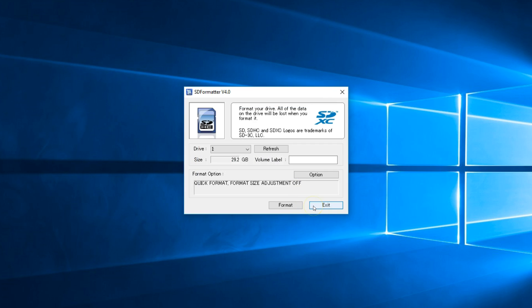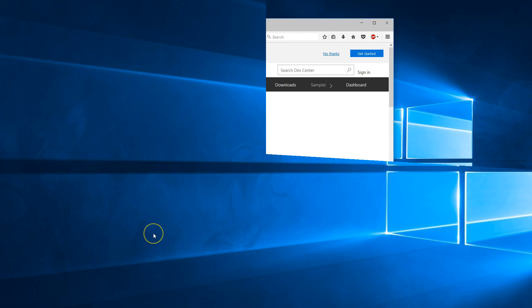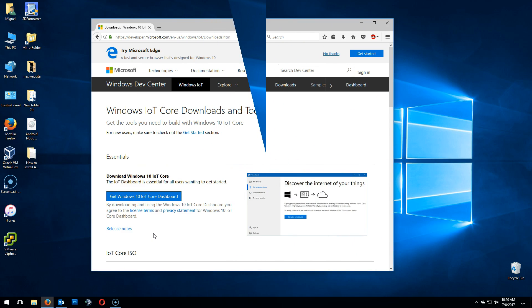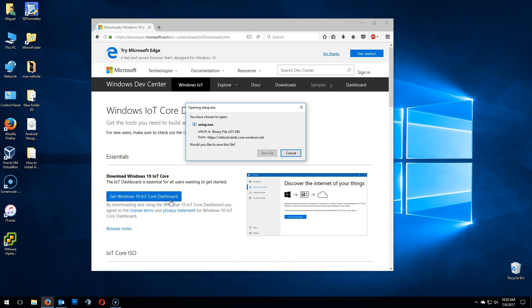Head over to the Windows IoT Core website to download Windows 10 IoT and click on the big blue button. Get Windows 10 IoT Core, save file.